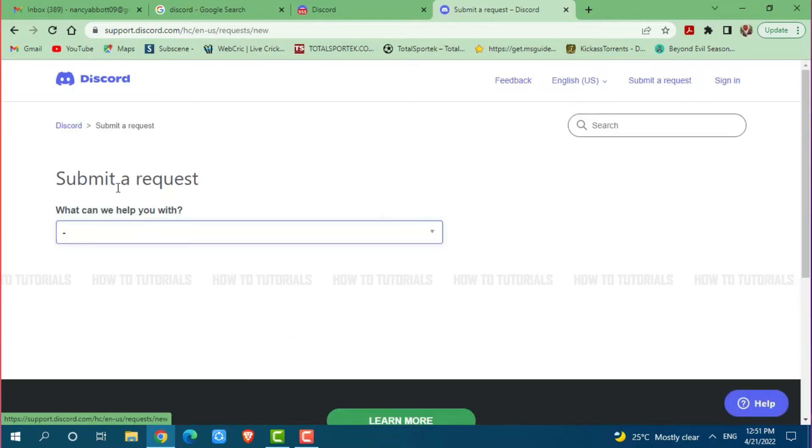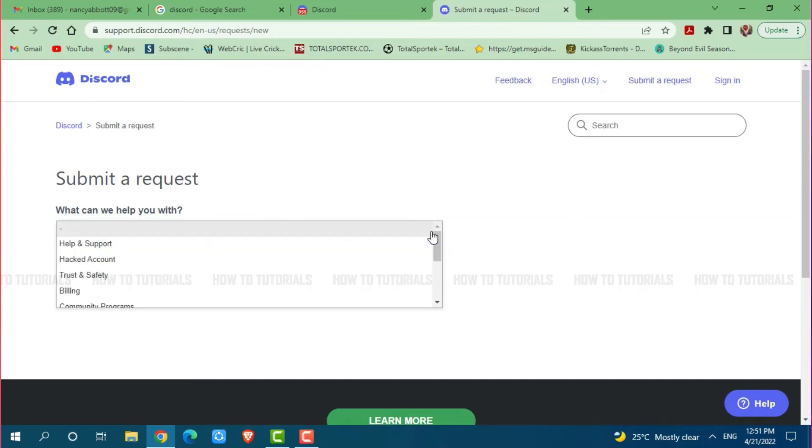Now here you can see submit a request. There you can see a box with a drop down menu, you need to click on it. And here you can see many options, you need to click on trust and safety.